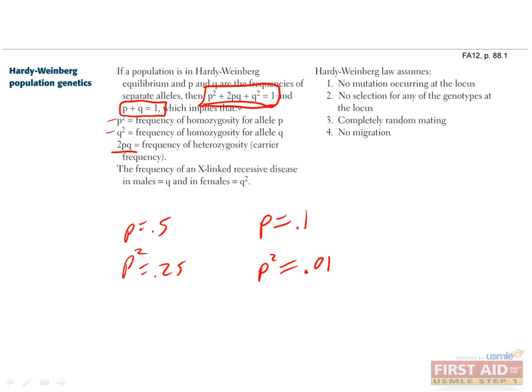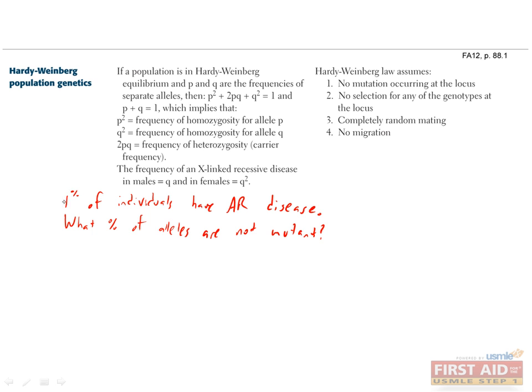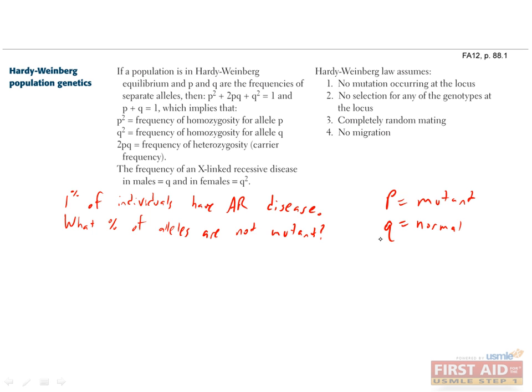Okay, so let's do an example of something you might see on the exam. Let's say 1% of individuals in a population have an autosomal recessive disease, and you have to figure out what percent of the alleles in this population are not mutant. This means that 1% of individuals are homozygous for the mutant allele. We can assign P to be the mutant allele, and Q to be the normal allele. So what does P squared equal?